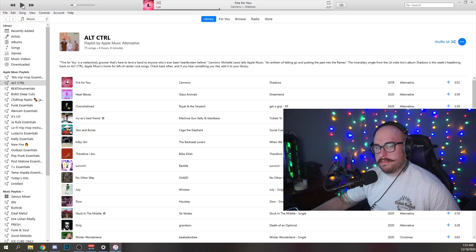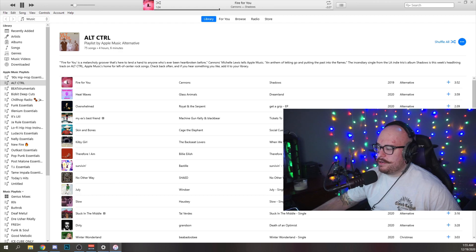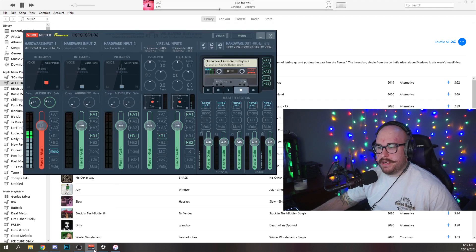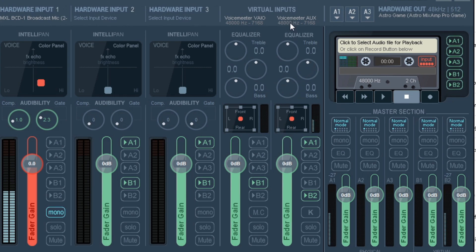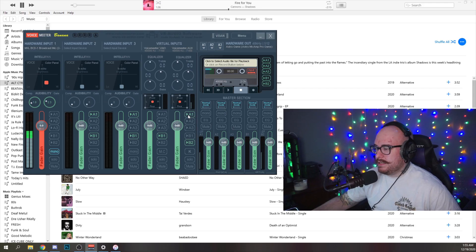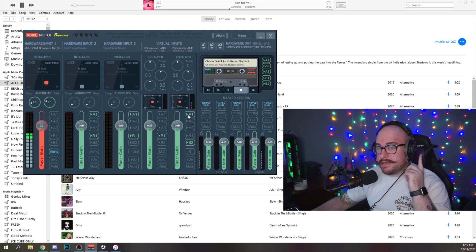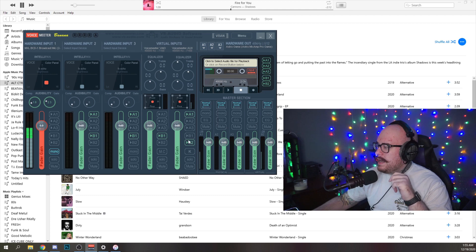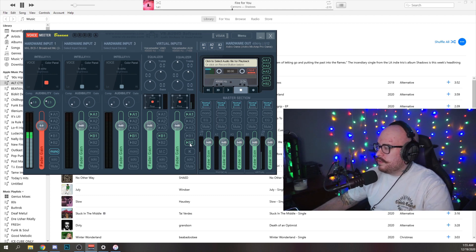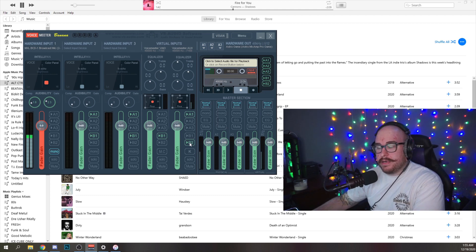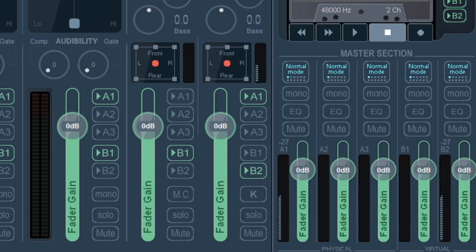So once I press play inside of iTunes and open up Voicemeeter, you'll see that it is appearing over here in Virtual Input, Voicemeeter Aux. And I have it set to A1, which is going directly to my headphones, and it's going to B2.